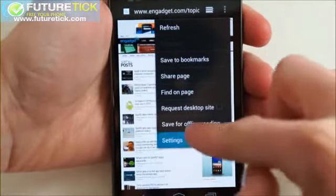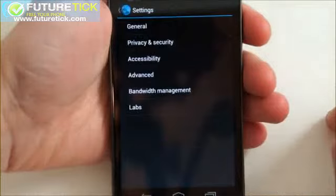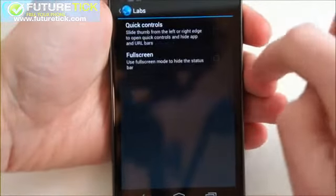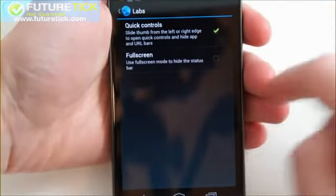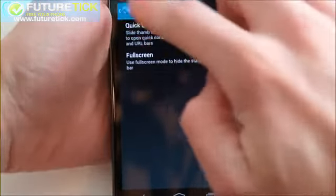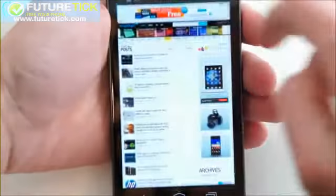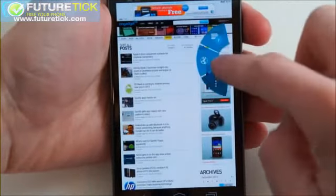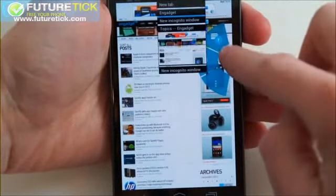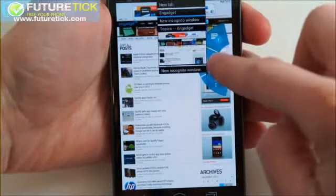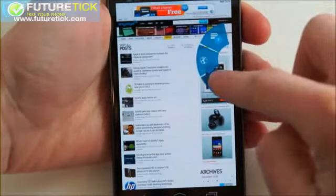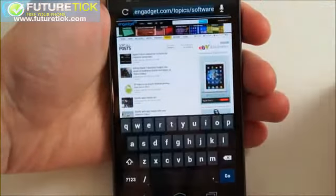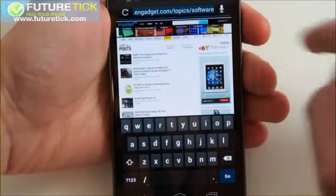You can also take a look at the desktop version of each site you visit rather than dealing with compressed mobile sites. Additionally, there's an optional labs feature that brings up a three-button semi-circular menu that can be accessed by swiping your finger from the left or right edge of the screen.